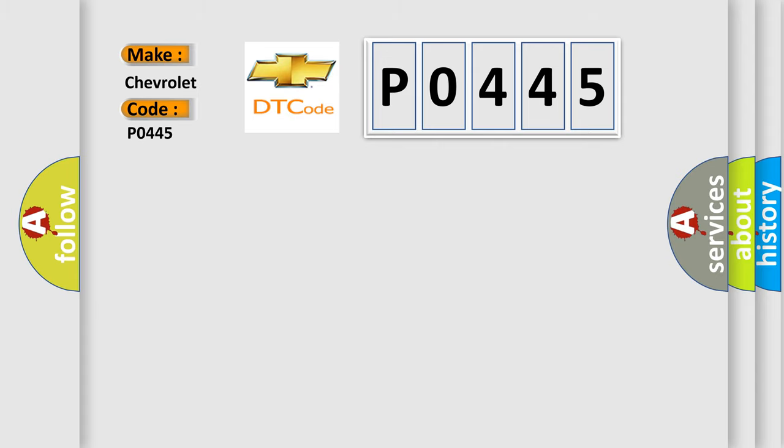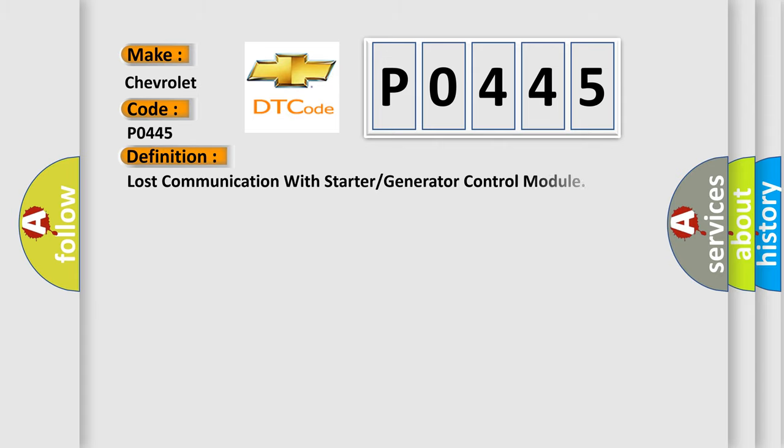The basic definition is: Lost communication with starter or generator control module.